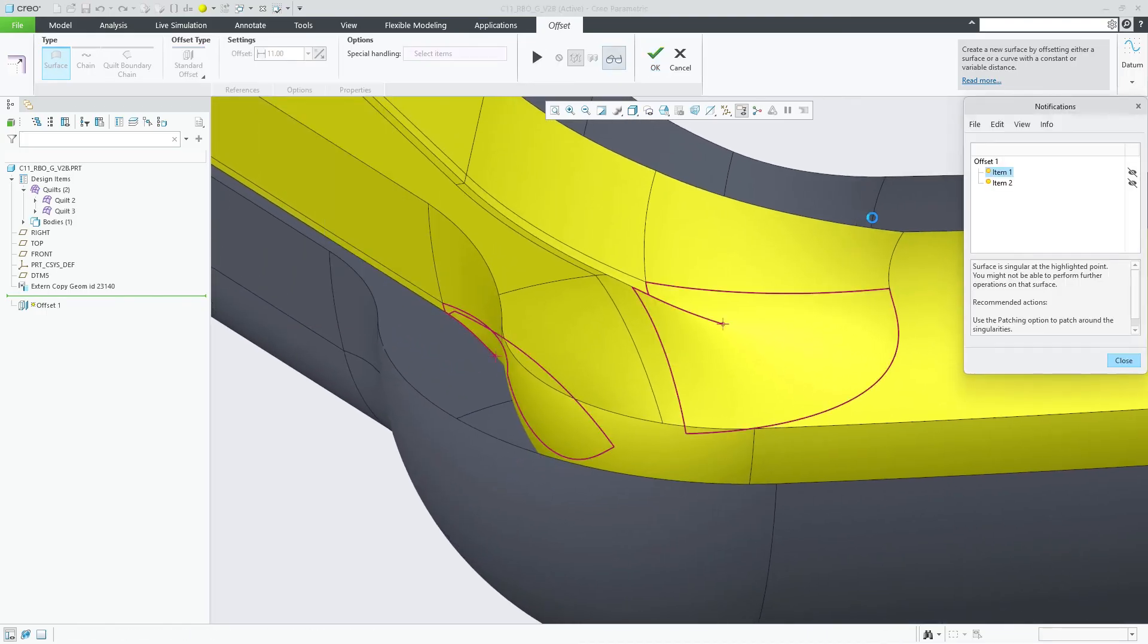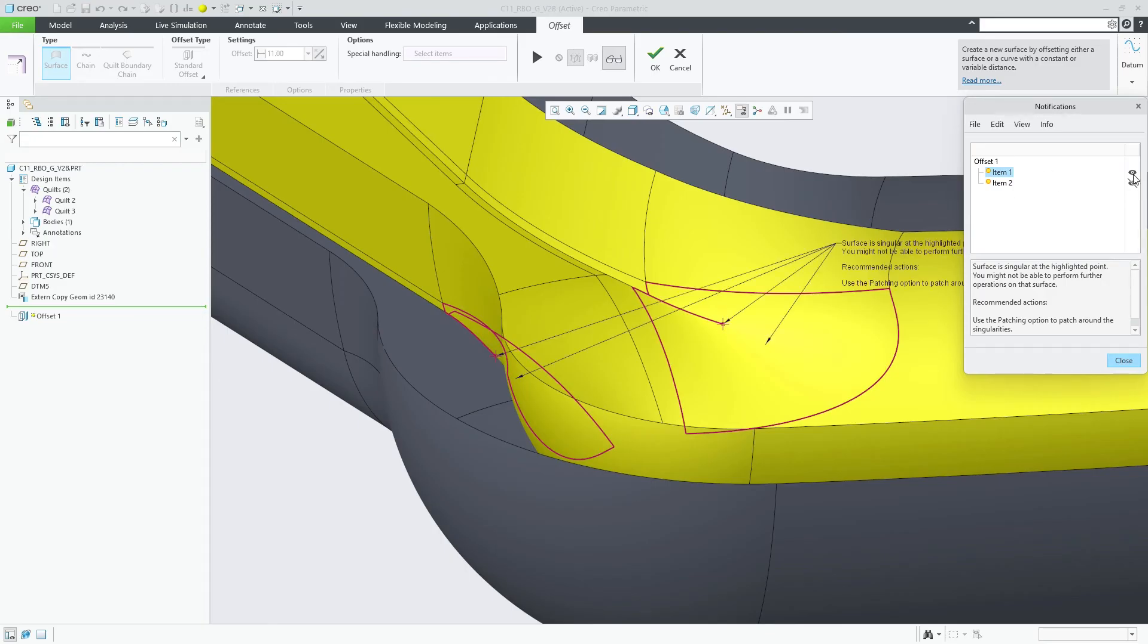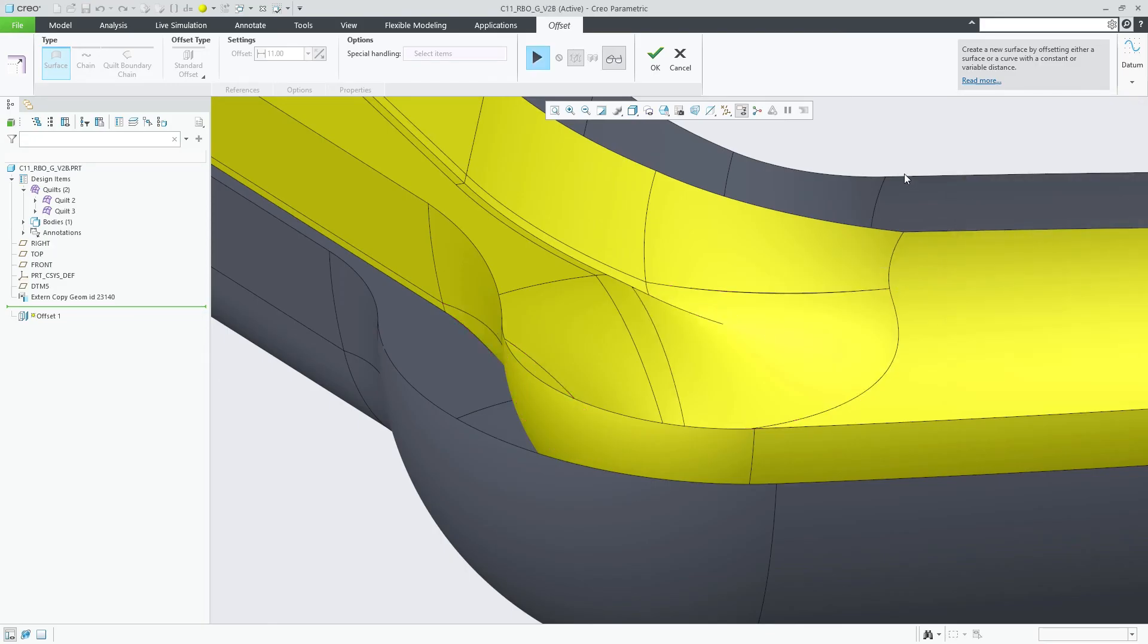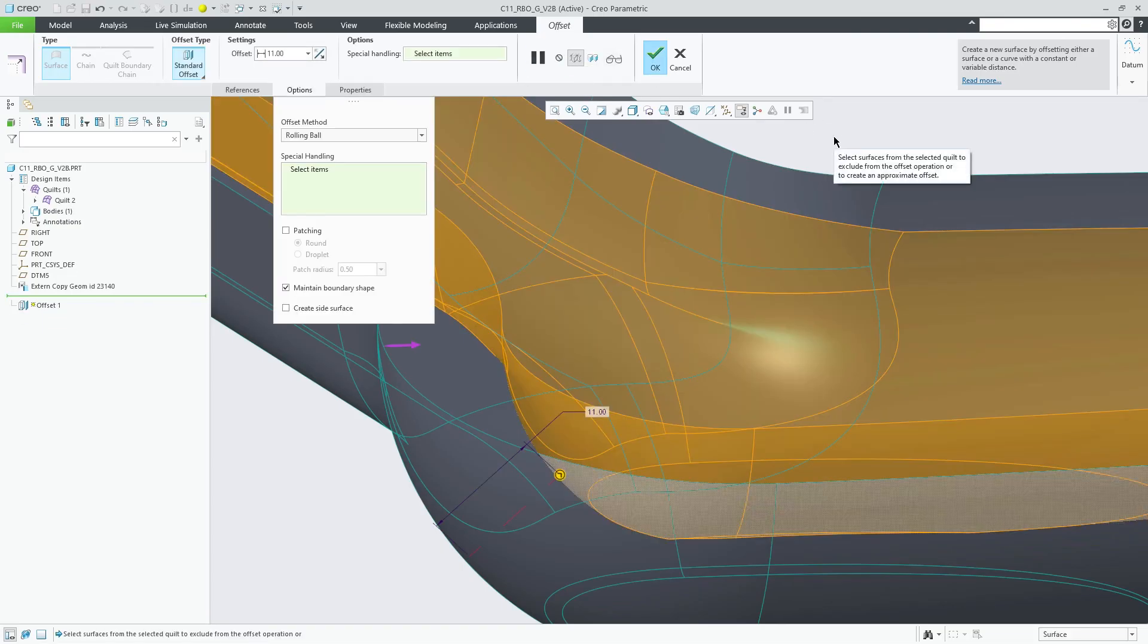At the same time, new surface areas show up that might require patching. This is first illustrated with the round option and then with the droplet option.